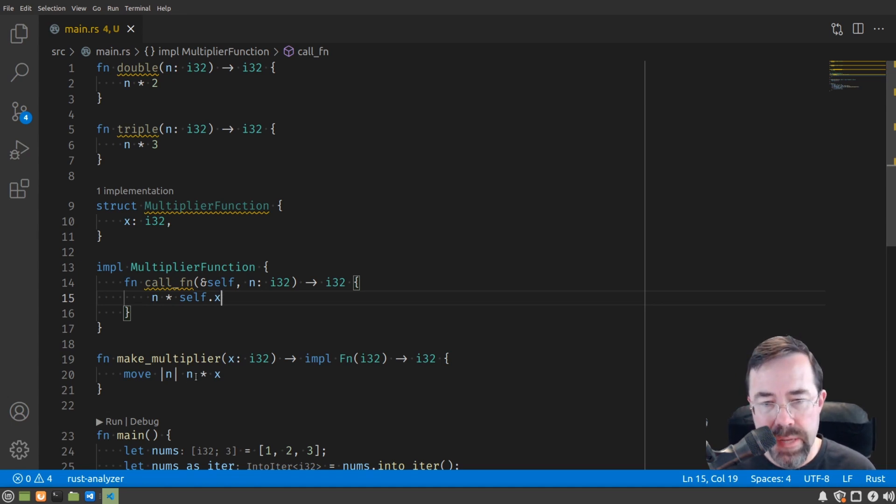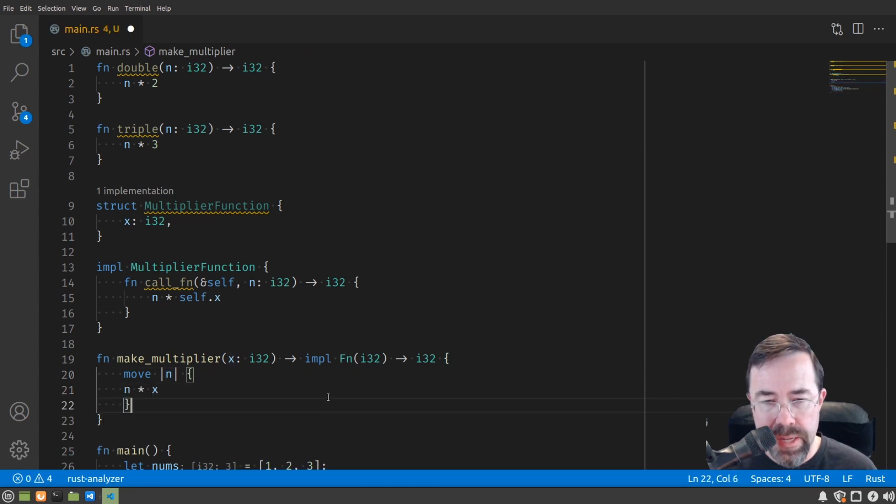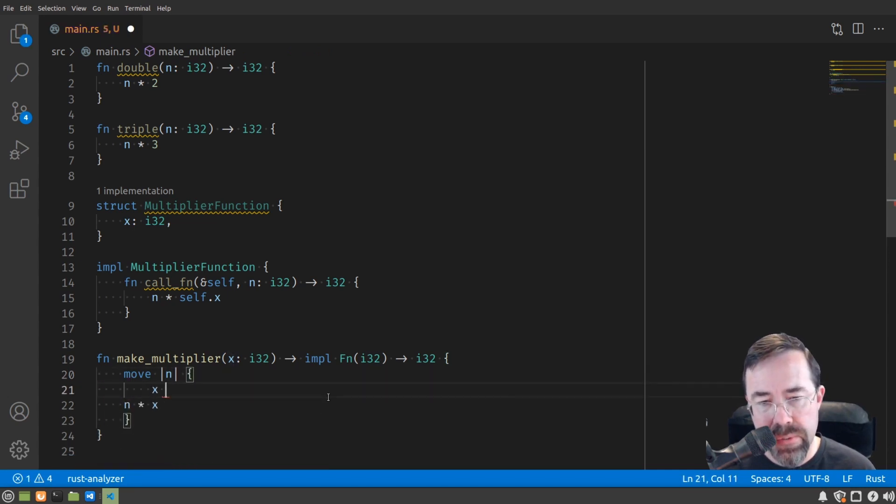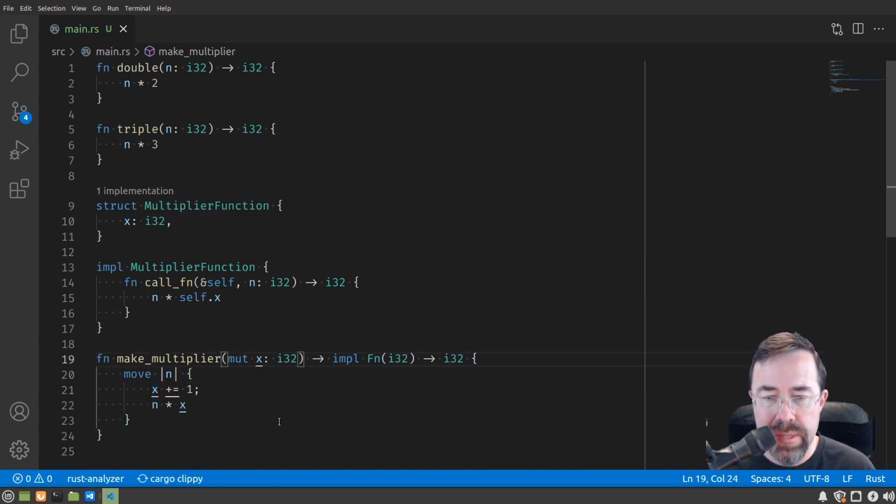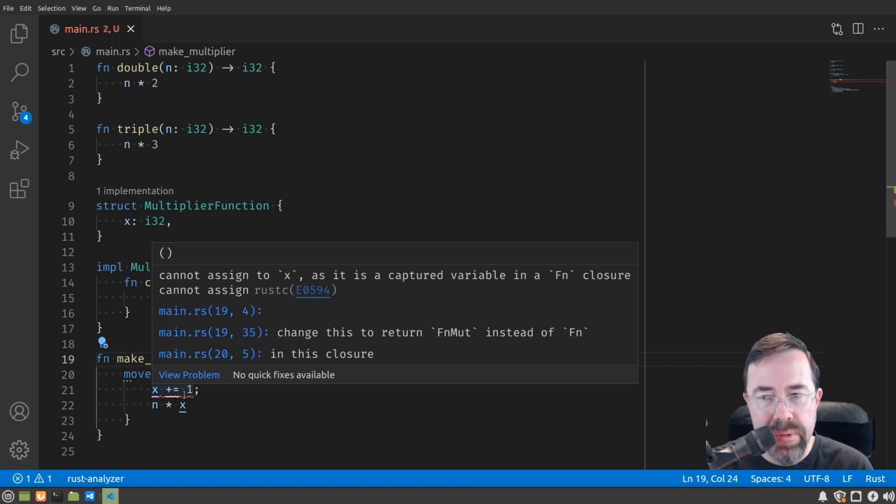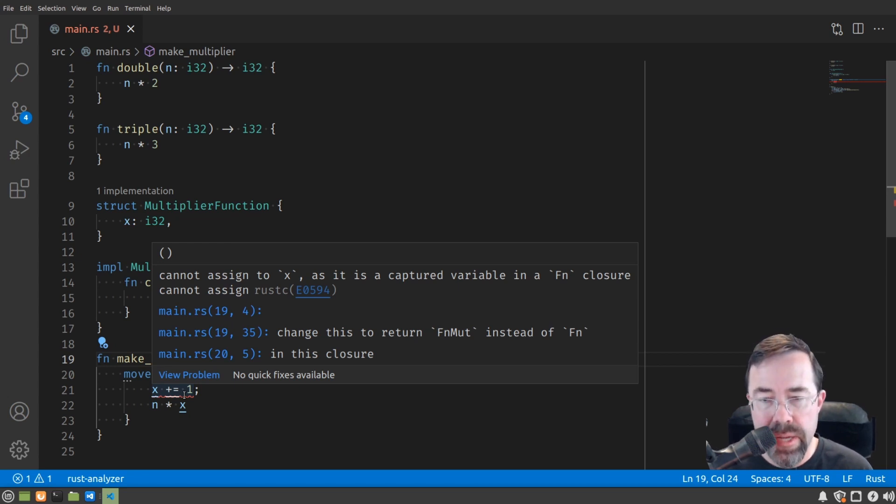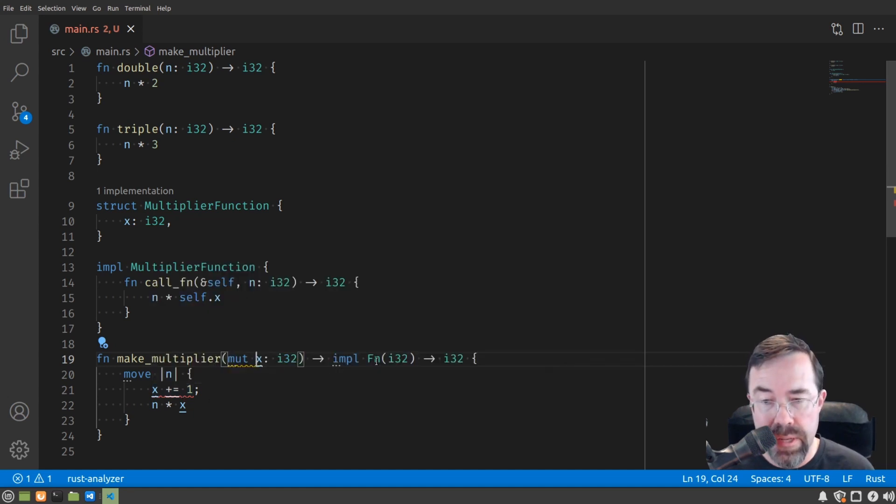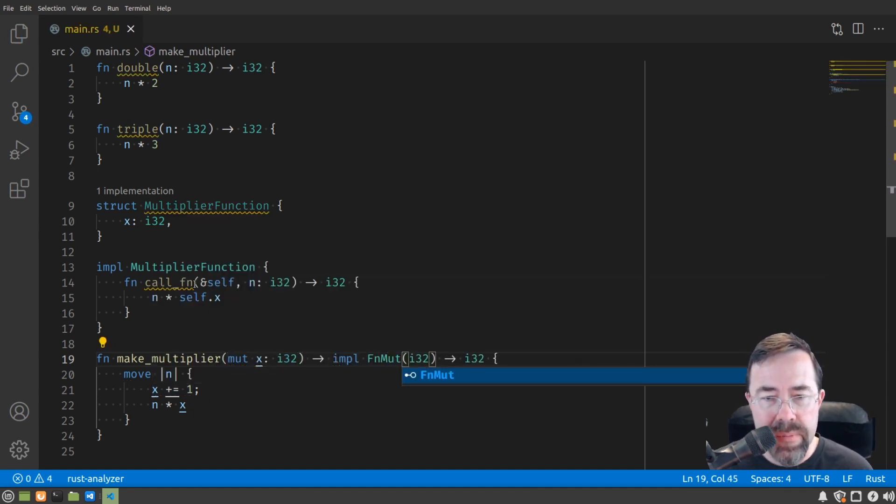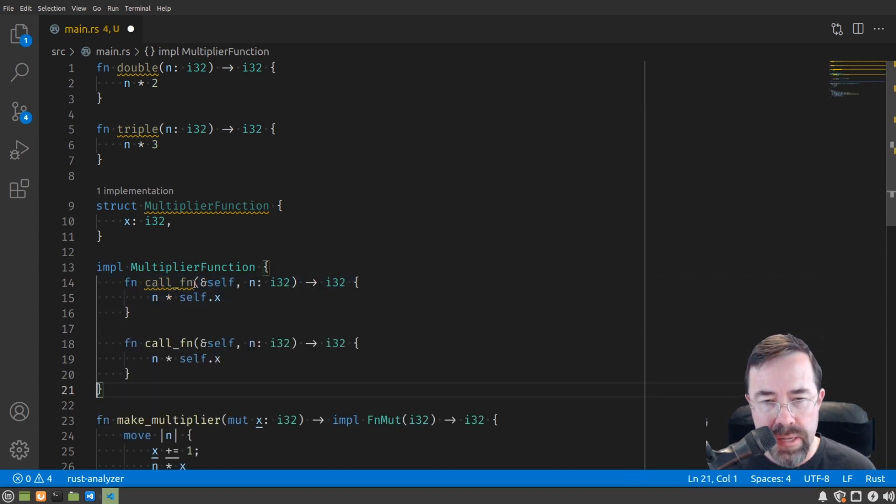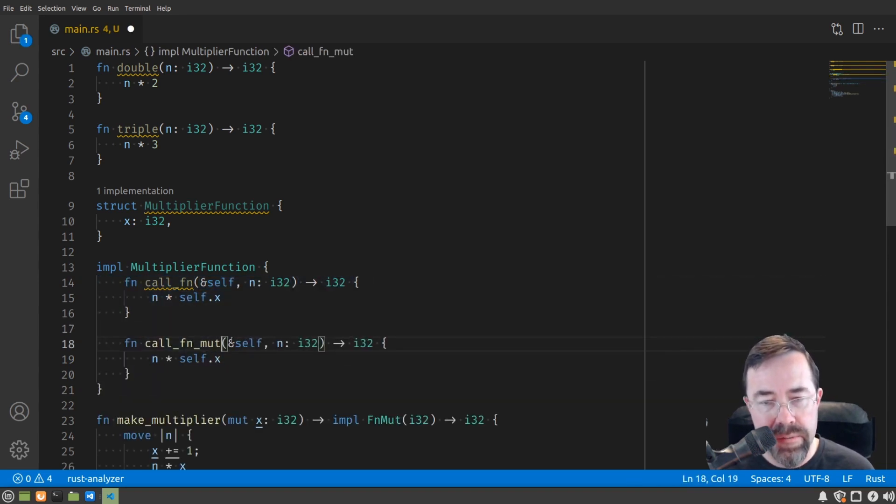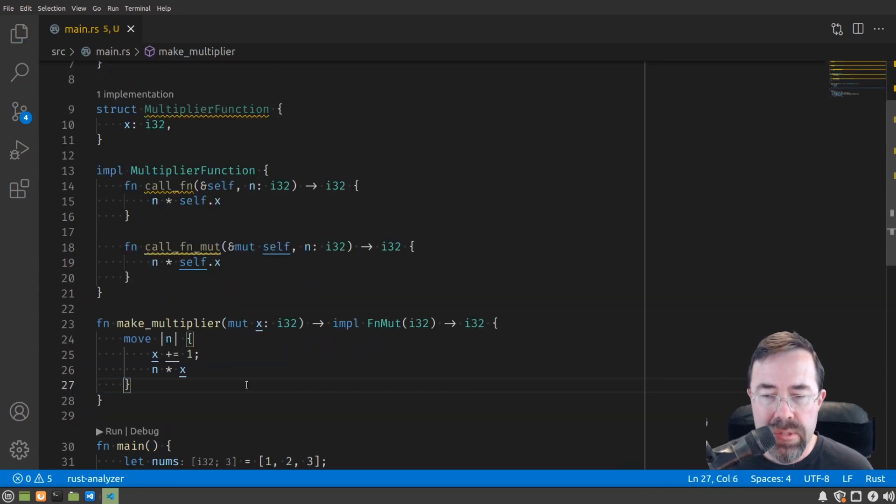Let's say for example that in addition to multiplying by x in our closure, we also incremented x. To do that, we would have to mark it as mutable. We're going to see this error that we can't increment it here because it's captured in Fn closure. So we have to change this to return a mutable closure instead. This basically is the same as if we had this anonymous function have a different kind of function where it can mutate itself.